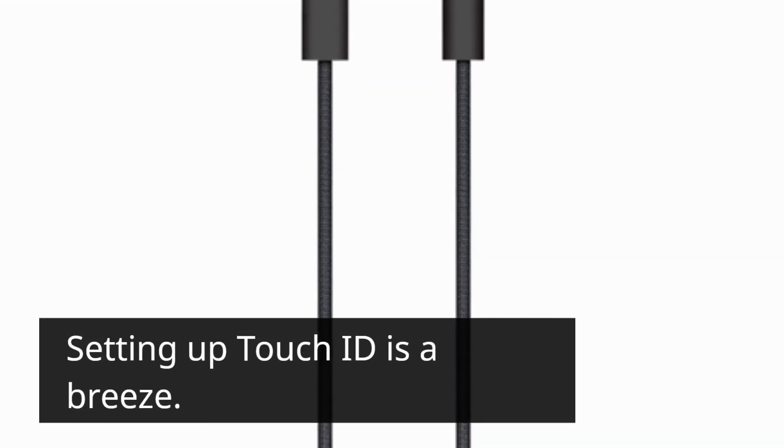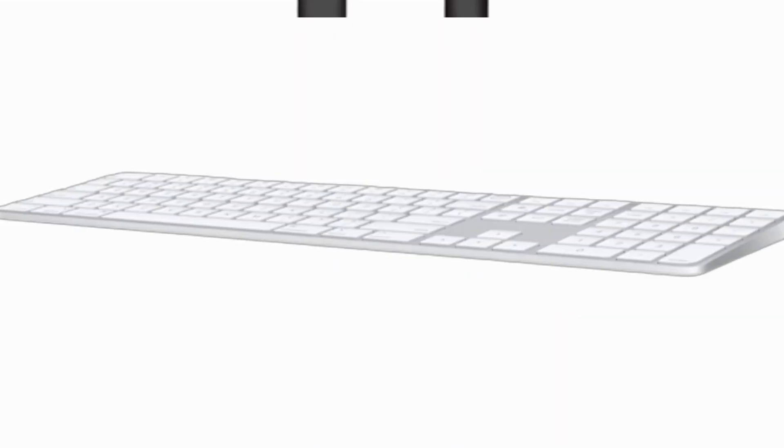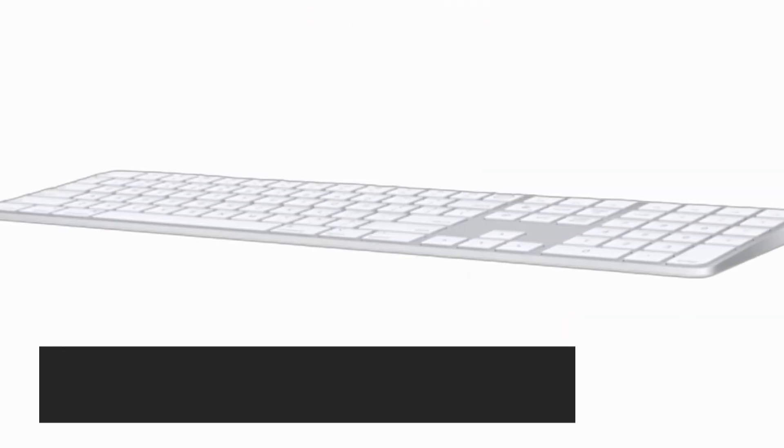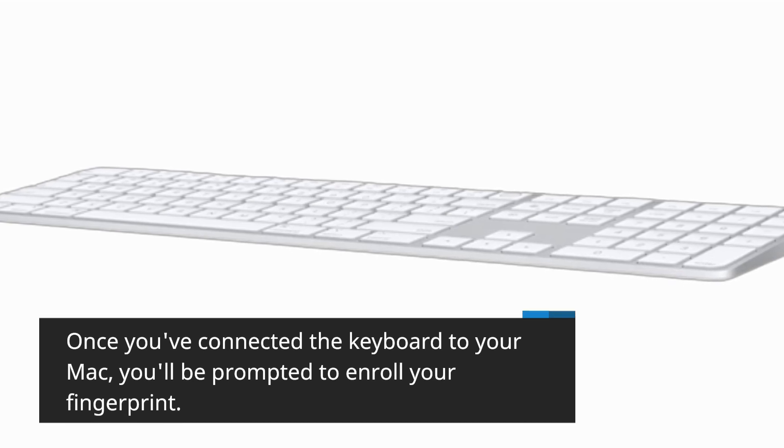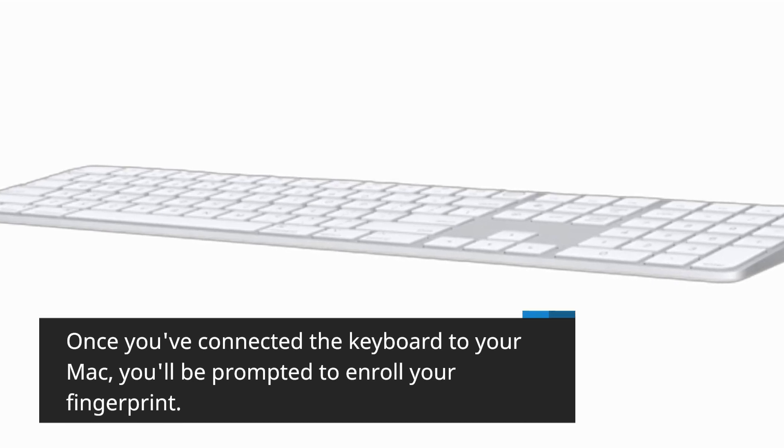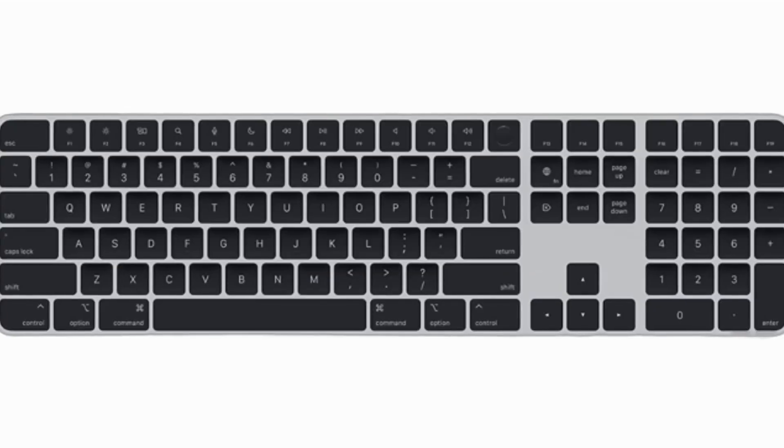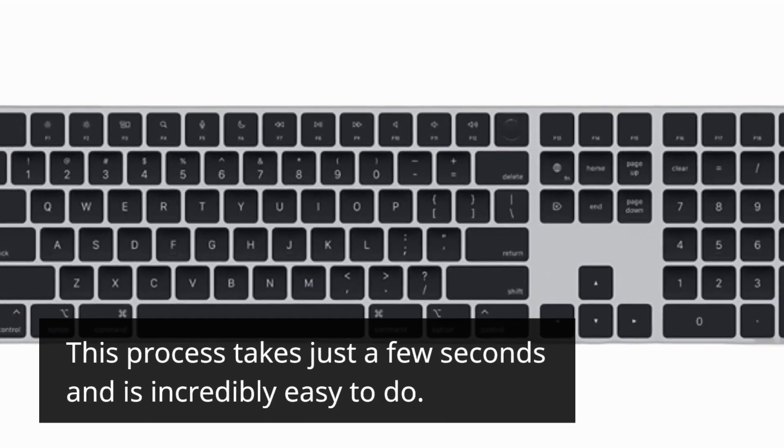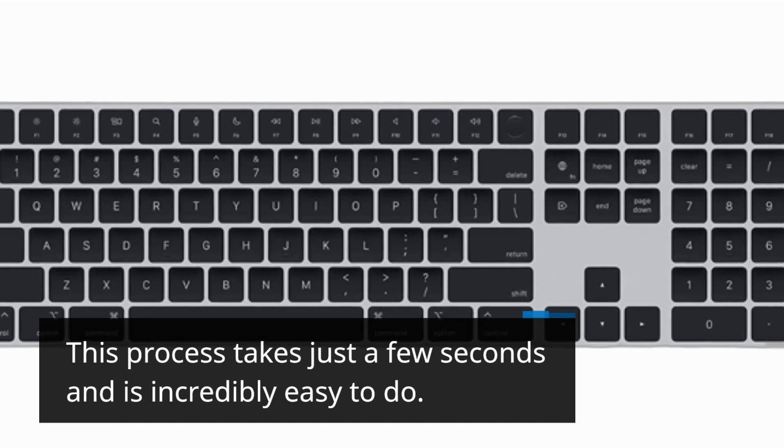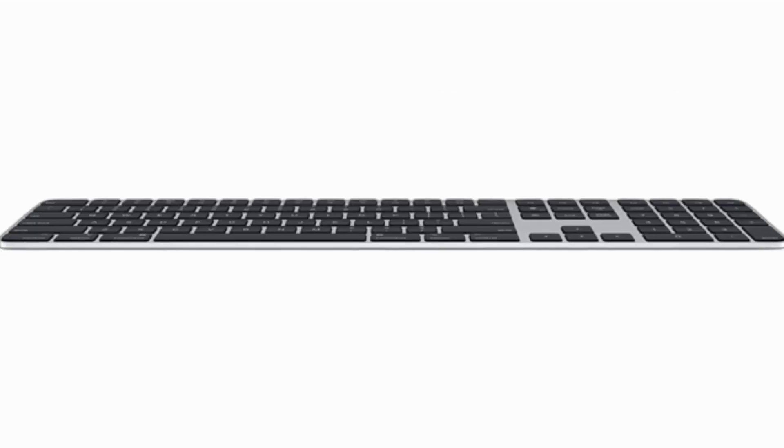Setting up Touch ID is a breeze. Once you've connected the keyboard to your Mac, you'll be prompted to enroll your fingerprint. This process takes just a few seconds and is incredibly easy to do.